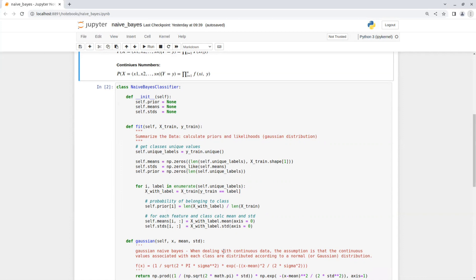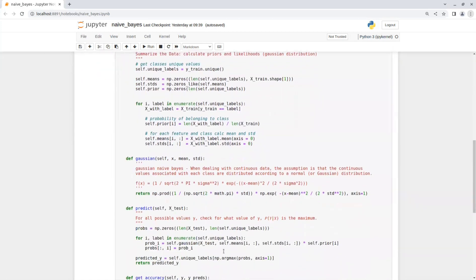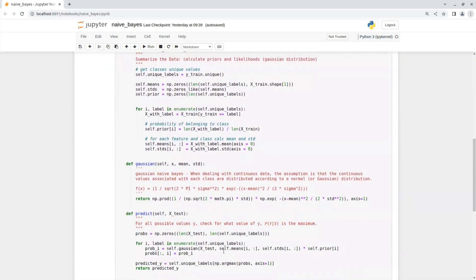The next function is the Gaussian probability function. We assume that our data is distributed according to a normal distribution. First, we calculate the values according to the Gaussian distribution equation and then we return the product between them.